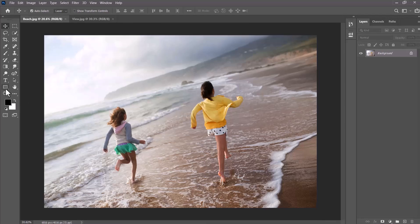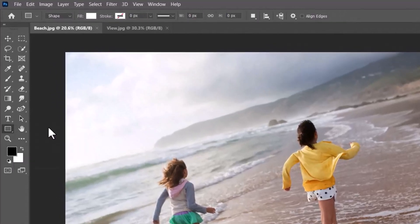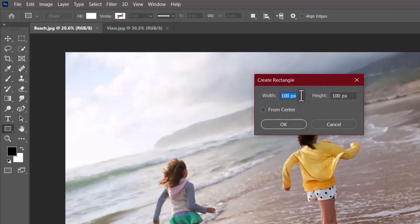The first thing I'm going to do is grab the rectangle tool. Then I'll just click once on the canvas. Now I can enter the width and height precisely.